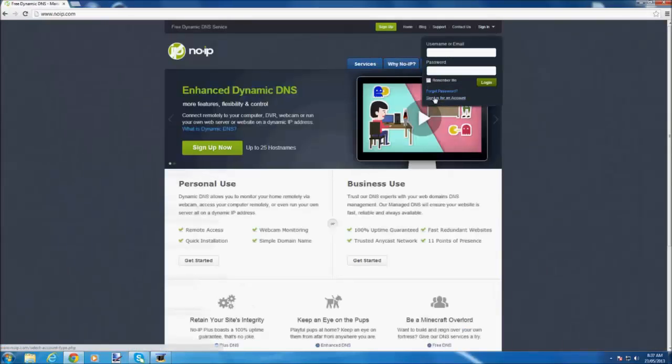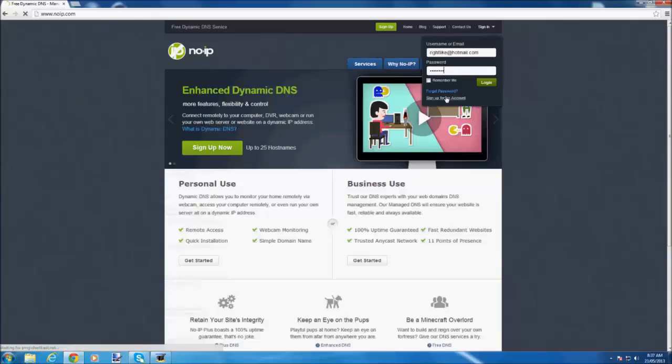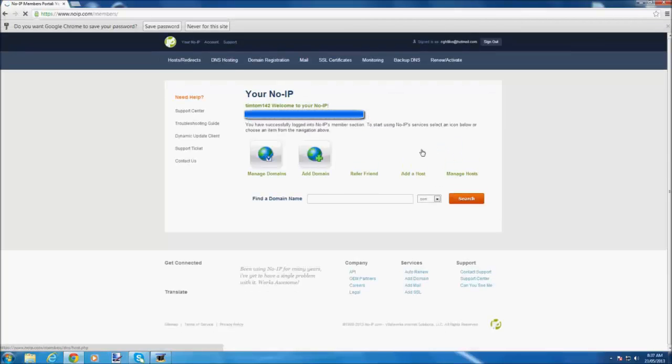And you click the first link and you click sign in, and if you don't have an account, click sign up for an account. Alright, so I'm going to log in.